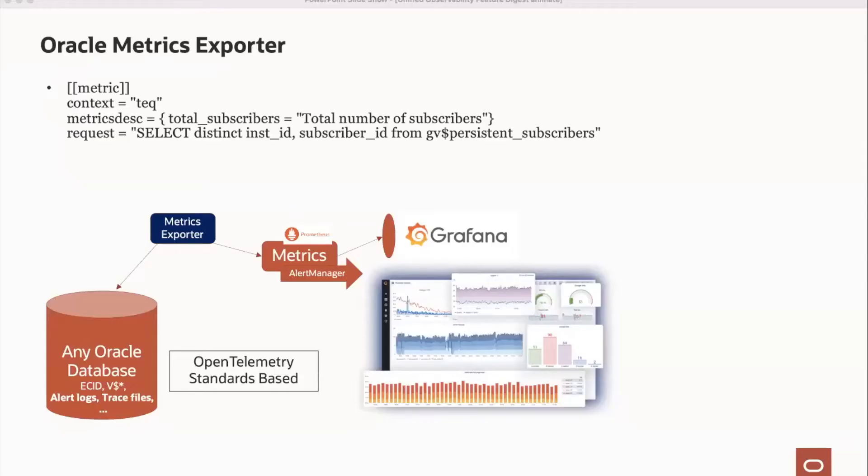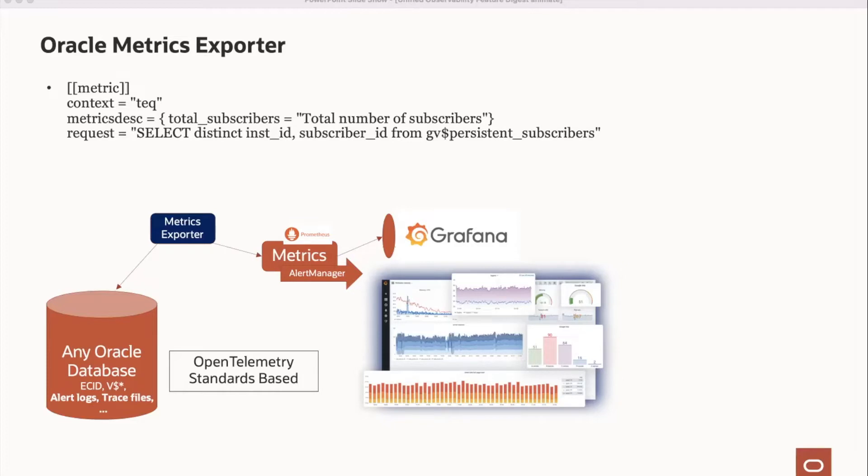The Oracle Metrics exporter is a highly customizable open source Prometheus exporter that allows you to create Prometheus metrics from any Oracle database query. A very simple definition is shown here. These metrics are then scraped by Prometheus and viewable in Grafana where alerts can also be created or imported from Prometheus Alert Manager.